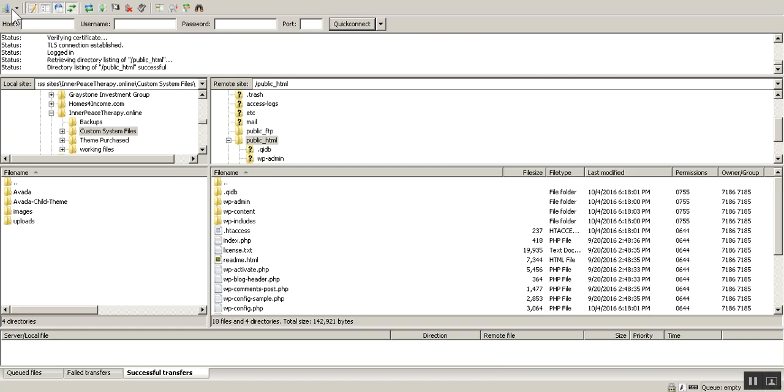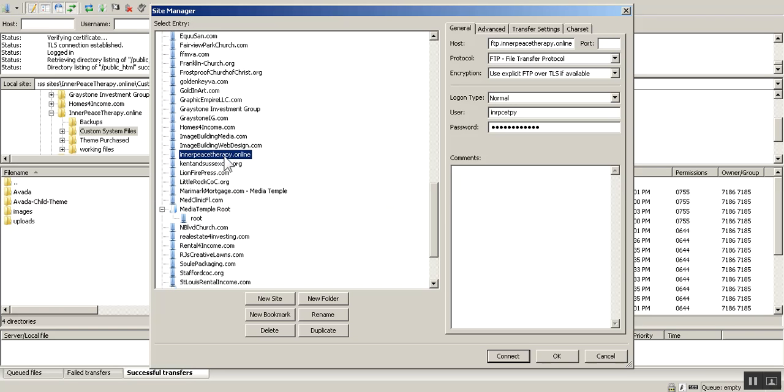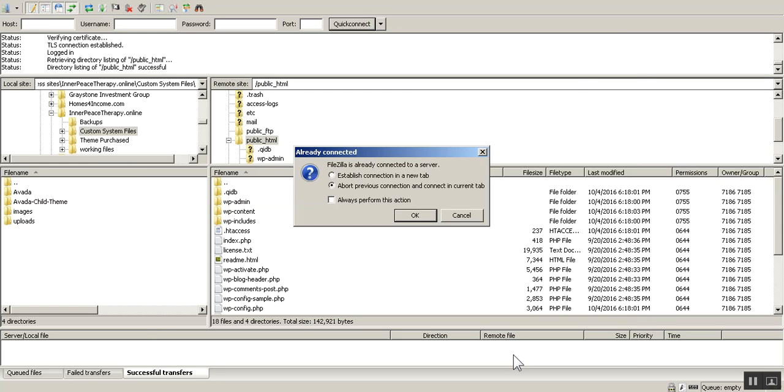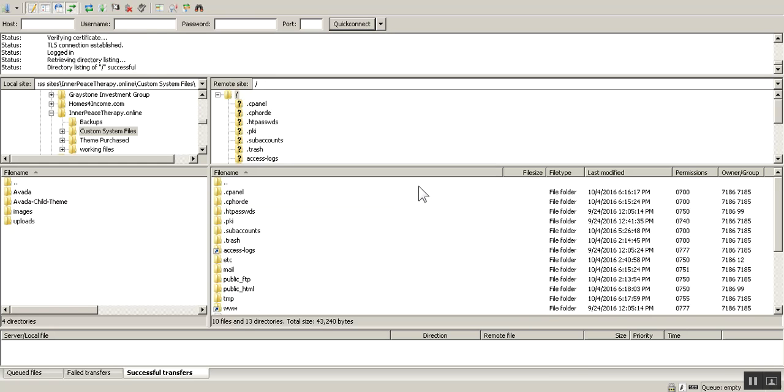I'm going to go to File, Site Manager. You see I've already got this installed right here. And basically all you do is click New Site. Give it a name. And I'll show you what I do right here. Is the host is FTP dot whatever your domain name is. Protocol is FTP file transfer protocol. And encryption. These are, I think, would be default right there. Use explicit FTP over TLS if available. Login type. Normal. Then this is just, these two items, is just your cPanel login. And then click Connect. I want to do that. I've got something else going. Abort for the new setup. Yes, do that.